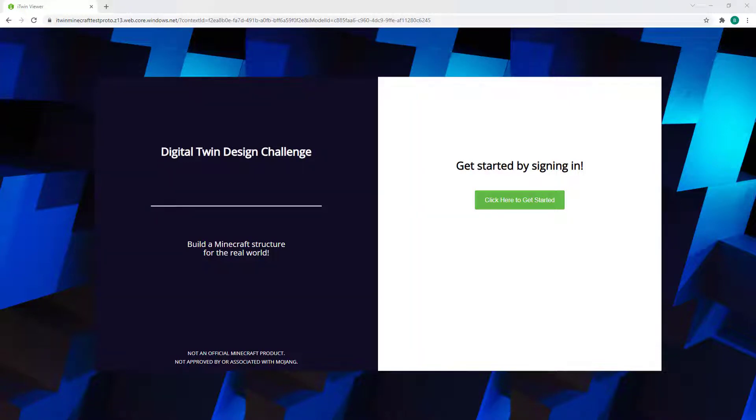Welcome to the Digital Twin Design Challenge instructional video. This tutorial will walk you through the basic steps of how to get started.